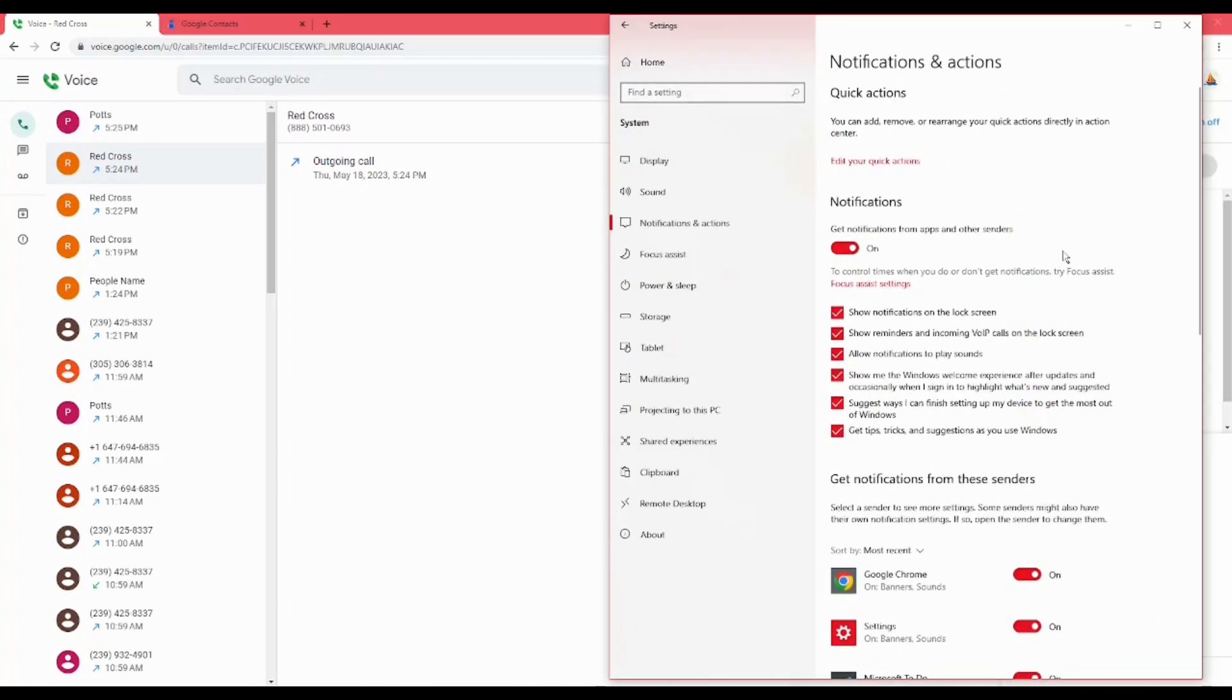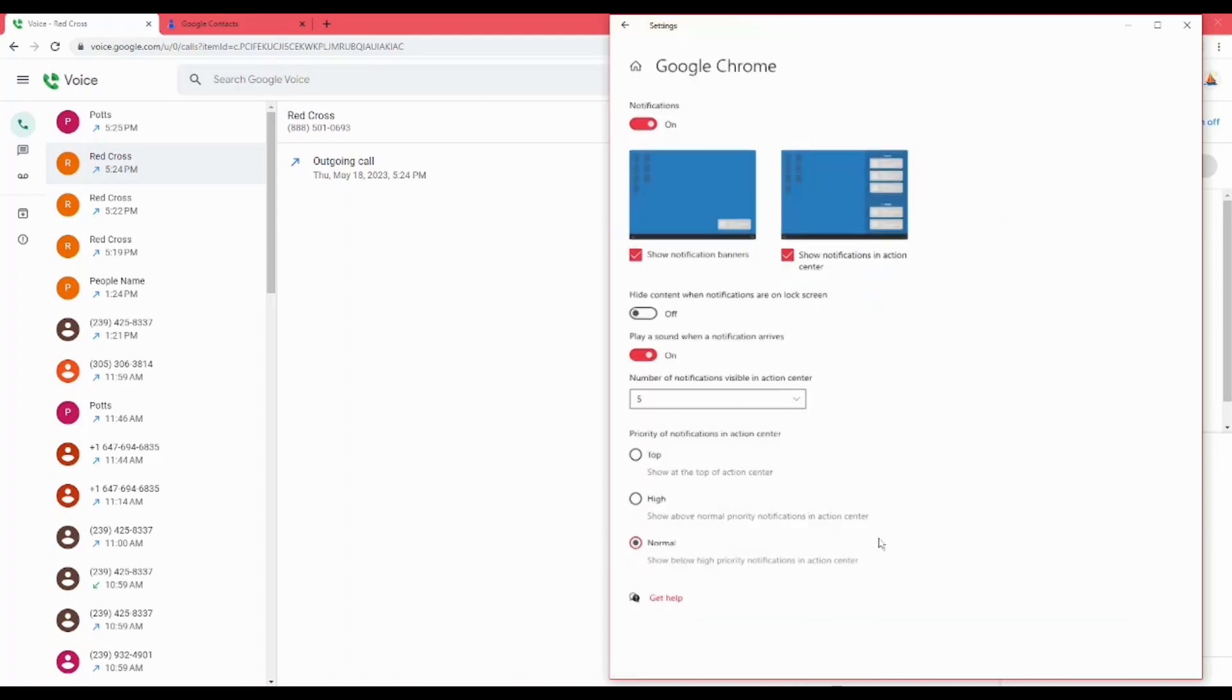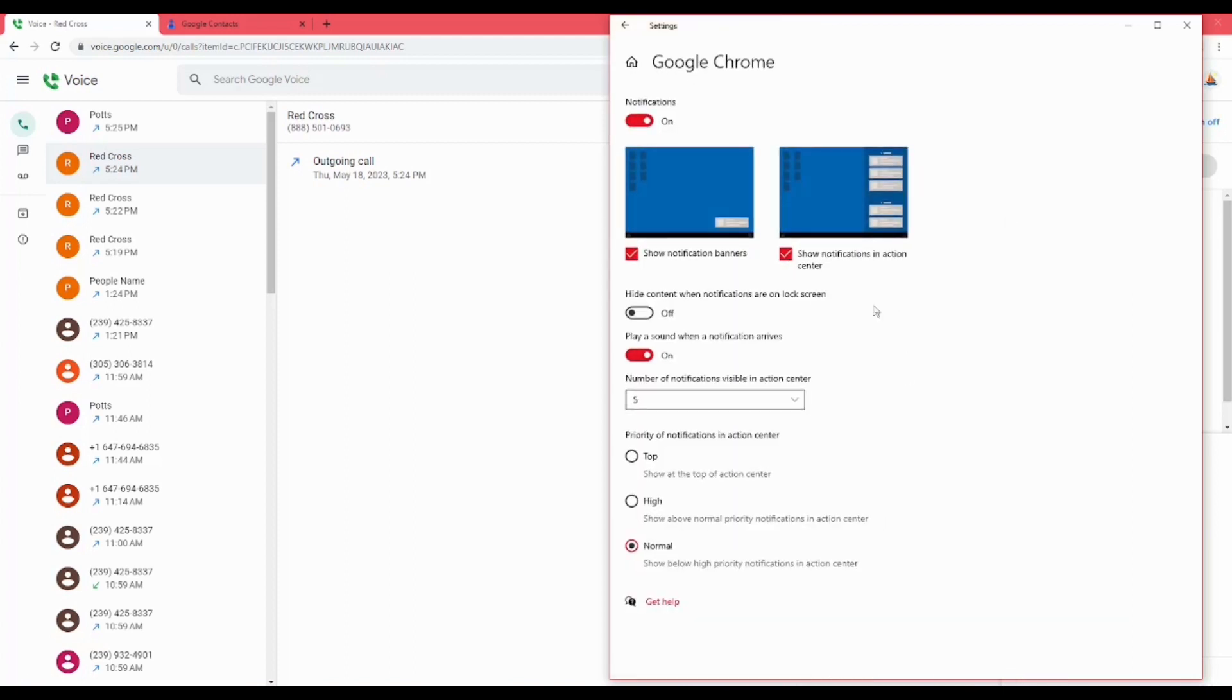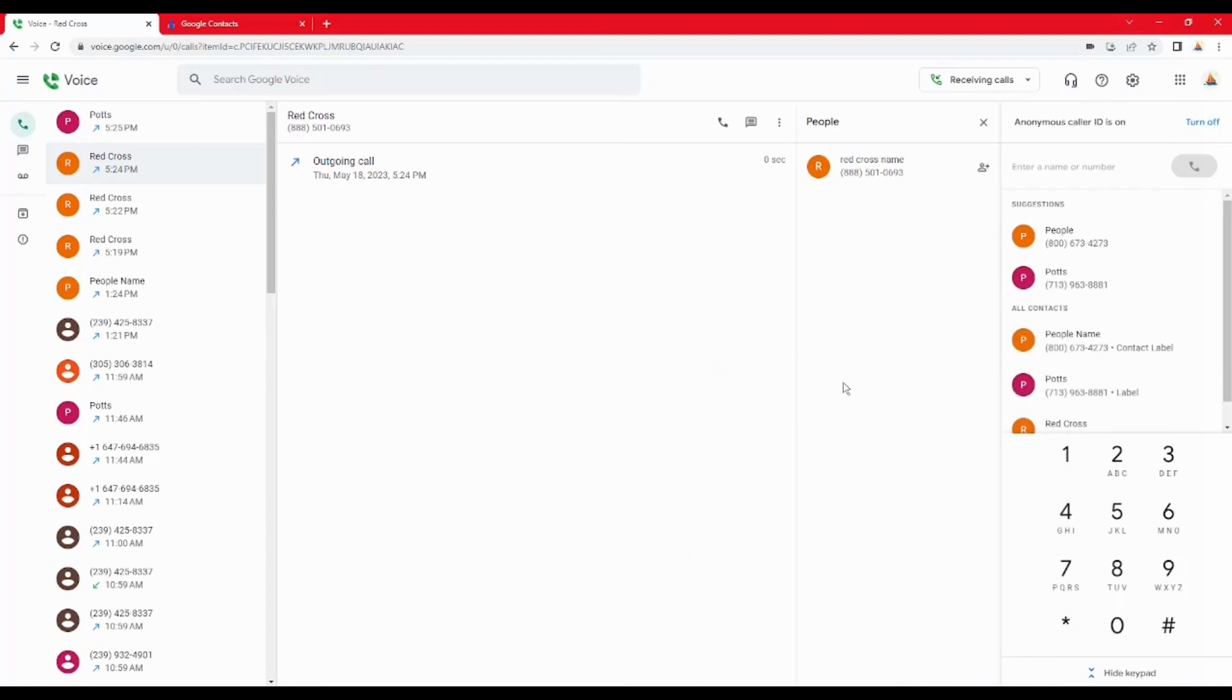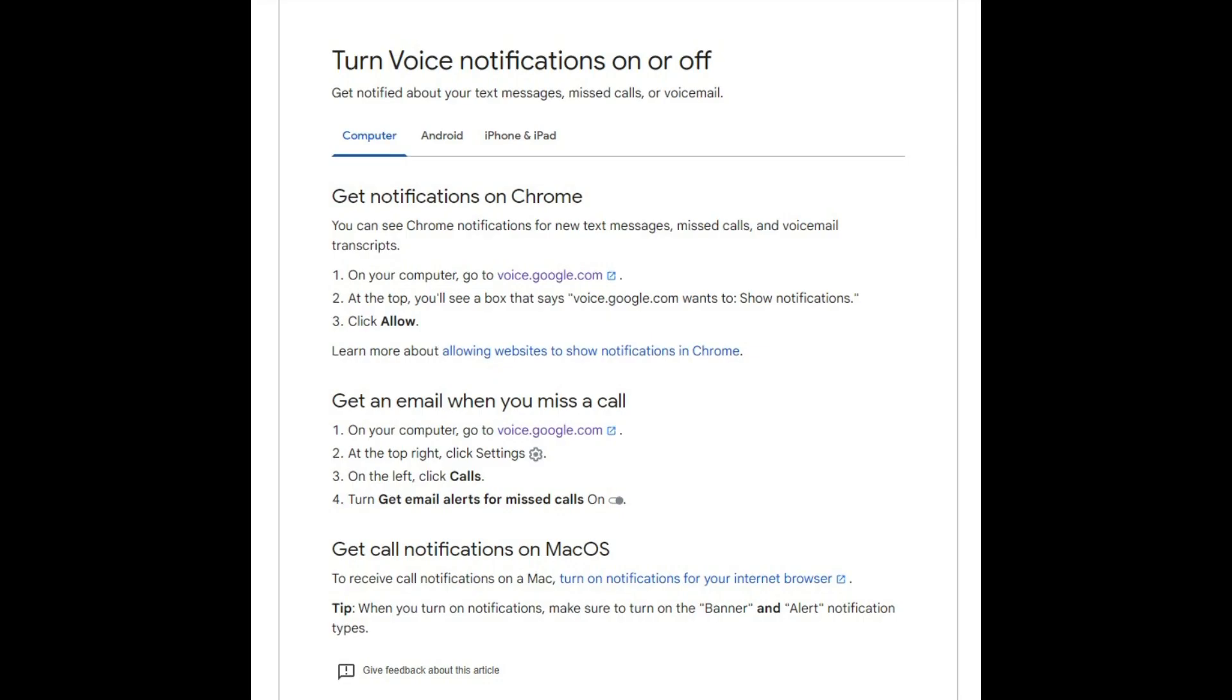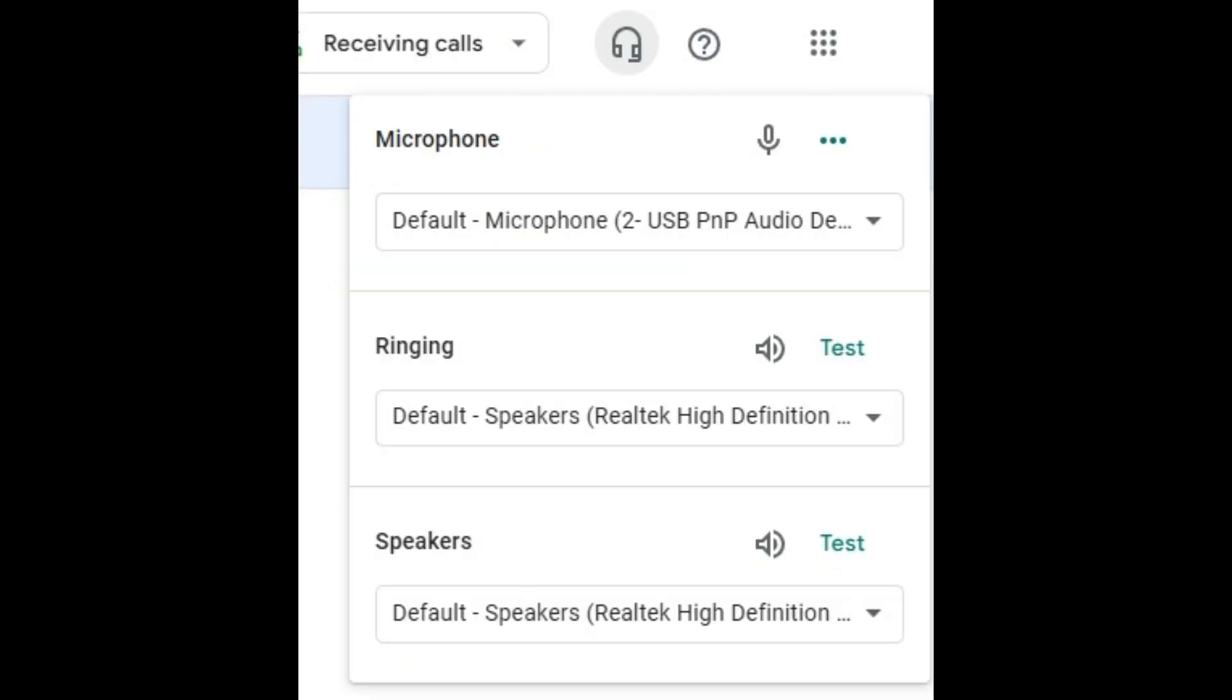This is the Windows 10 notifications. This is how you make it so it will notify you when a phone call comes in as well. You have to have Chrome open though. It can't be minimized and it can't be closed as far as I've been able to figure out.